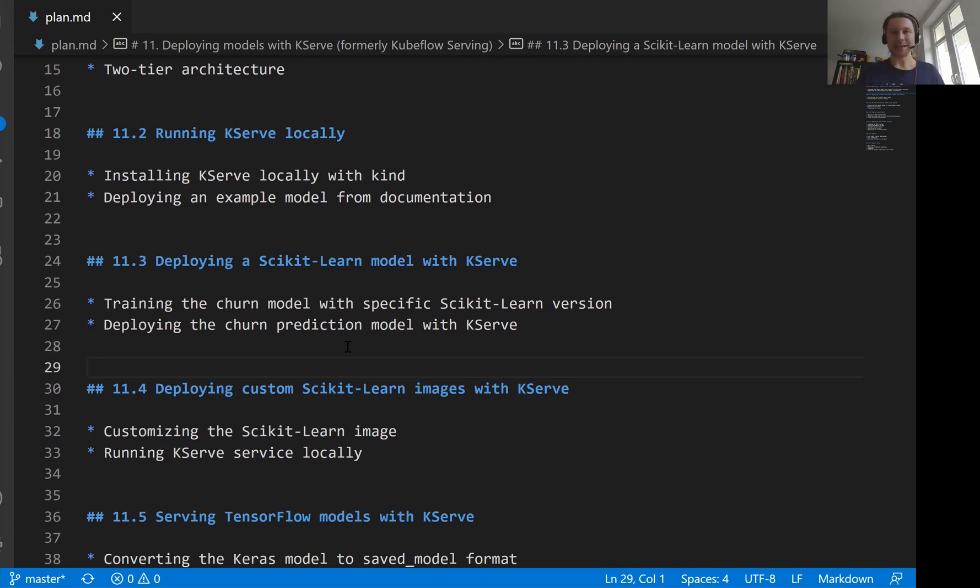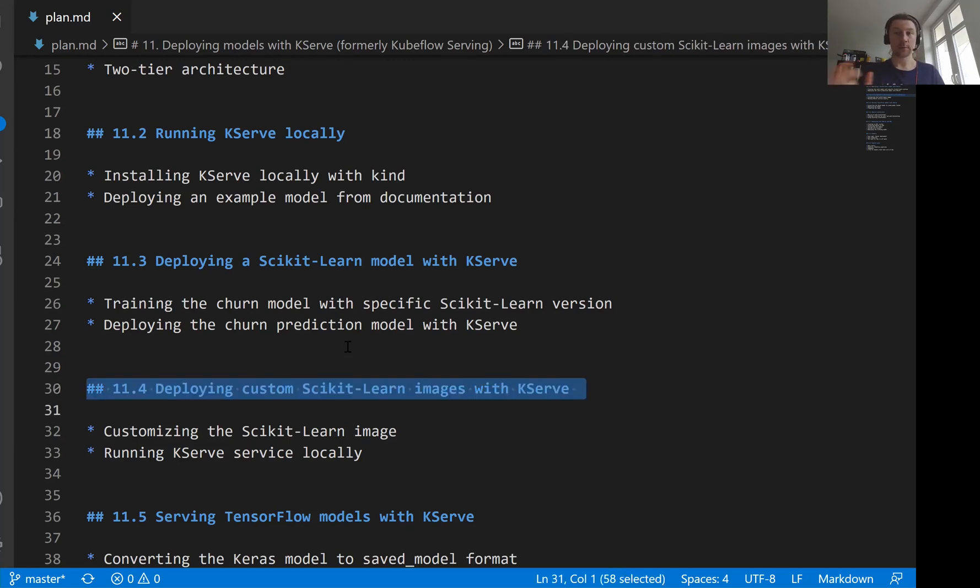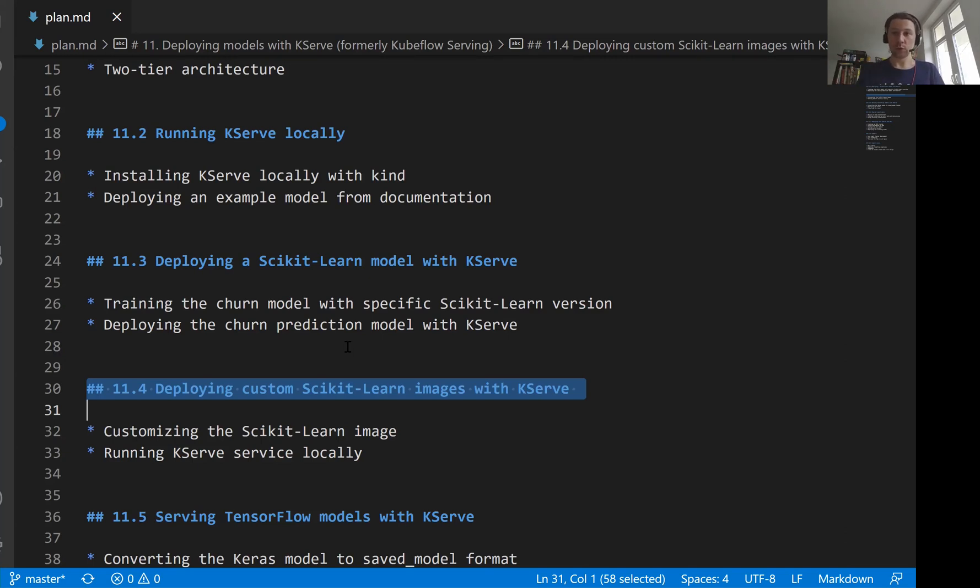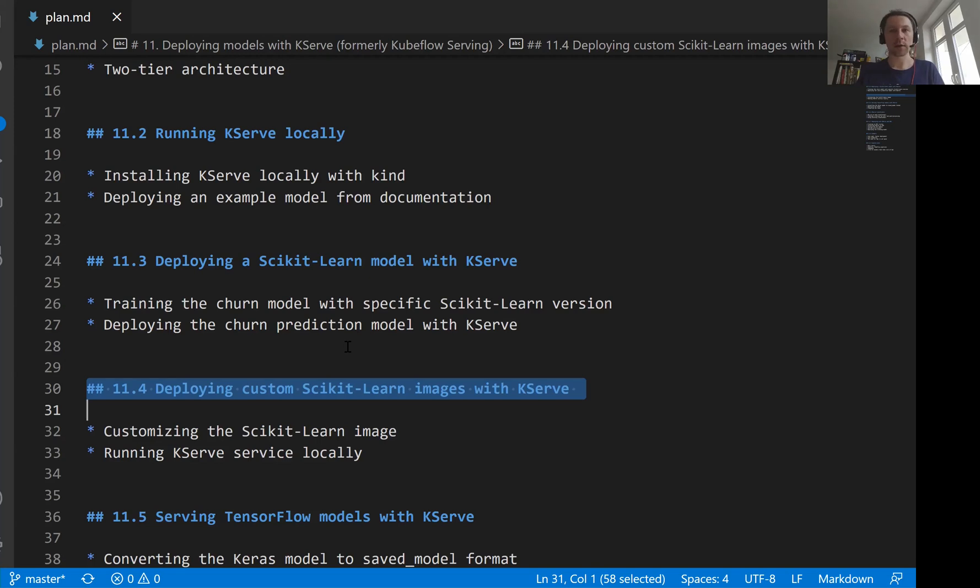And sometimes we need to modify this server a little bit. And this is also the case for us. I want to show you how to do this if you need it. If you want to use a different version of scikit-learn, for example, a newer one, or you want to use a newer version of Python, or you want to modify the code a little bit, I want to show you how to do it, how you create a custom image and use this. And you can actually use it not just for scikit-learn, but for other servers, for other models as well.